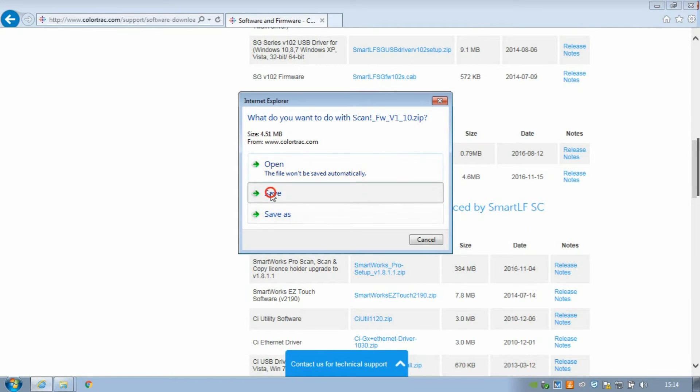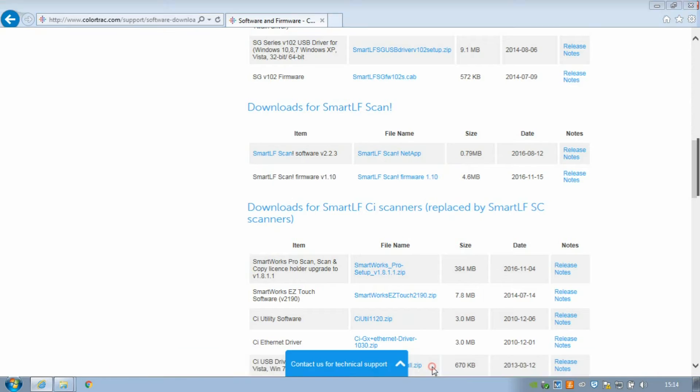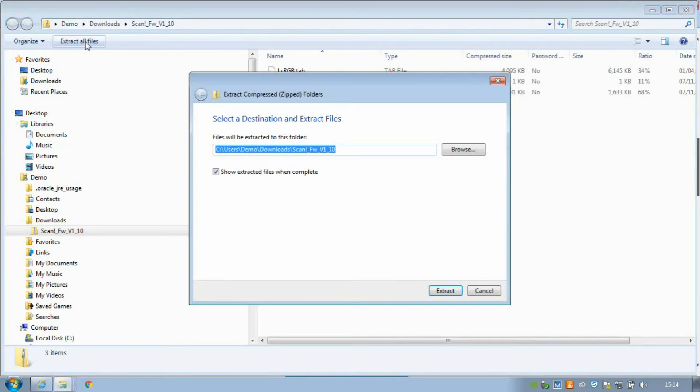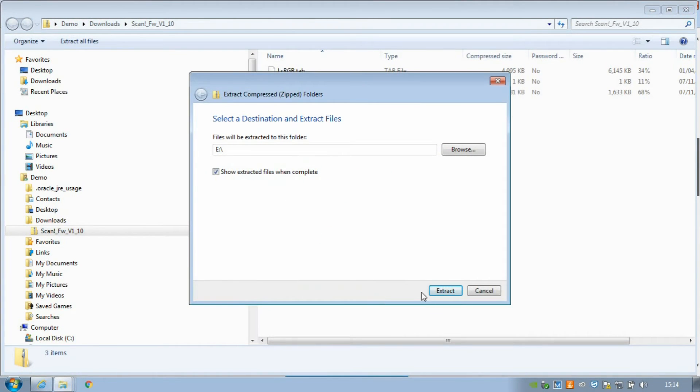Click Save to save it to your Downloads area. Now click Open, Extract all files, and then Browse to select the USB memory device. Click Extract to move the three files to the memory device.